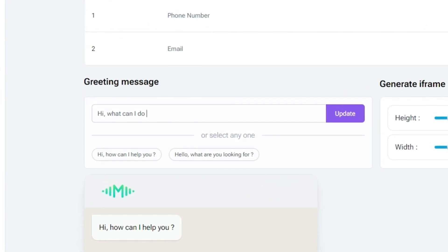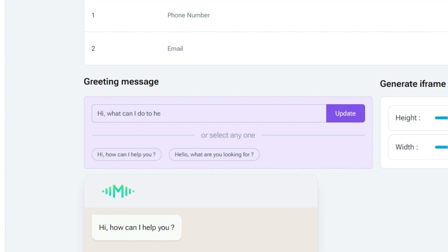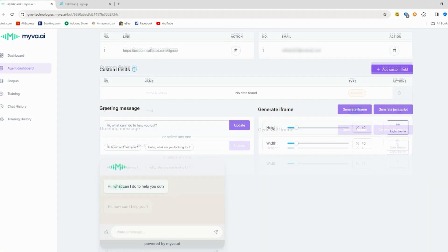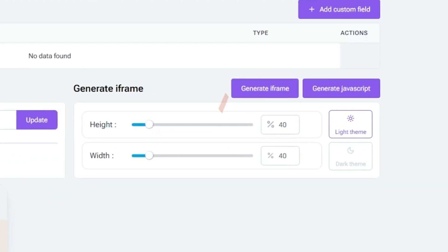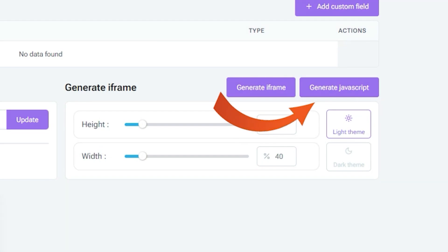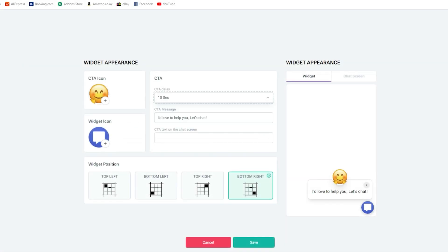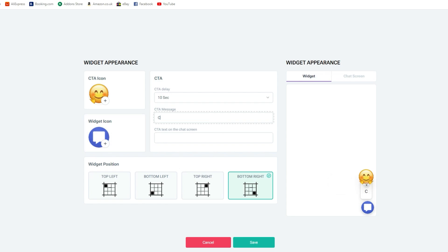Moreover, you can further customize the bot by choosing what you want your greeting message to be when it first shows up. Then, you can use the generate javascript option to change the call to action icon that is the icon that the customer will first see and then the widget icon as well. You can preview what it'll look like on the right to make sure that you like it.